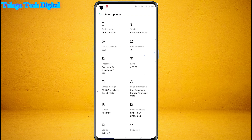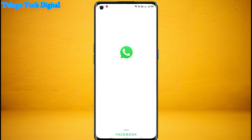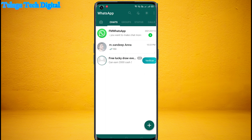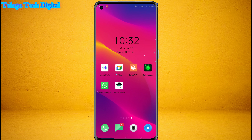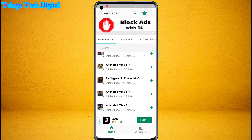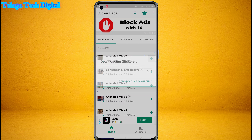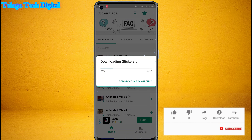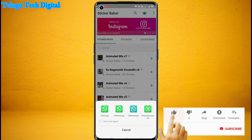So now I am going to check the FM, and I am going to add the sticker.